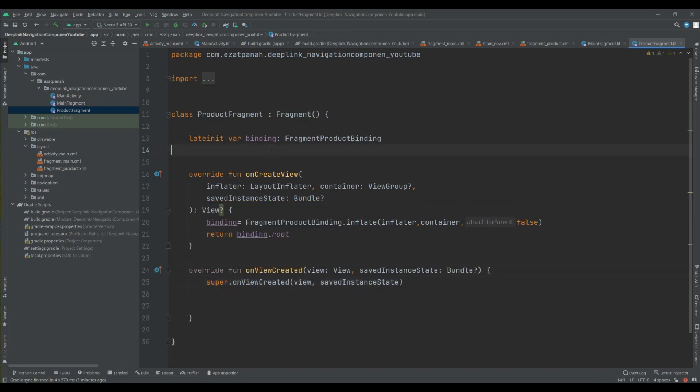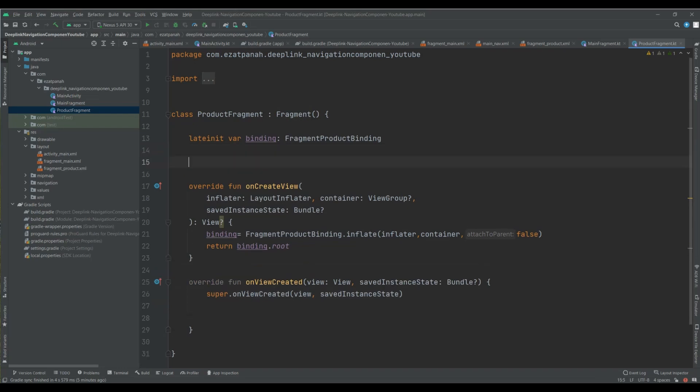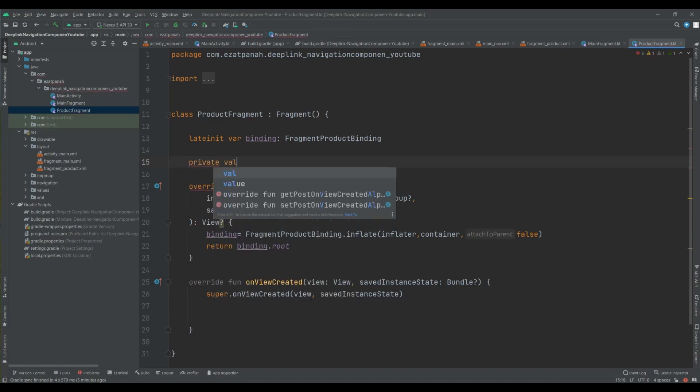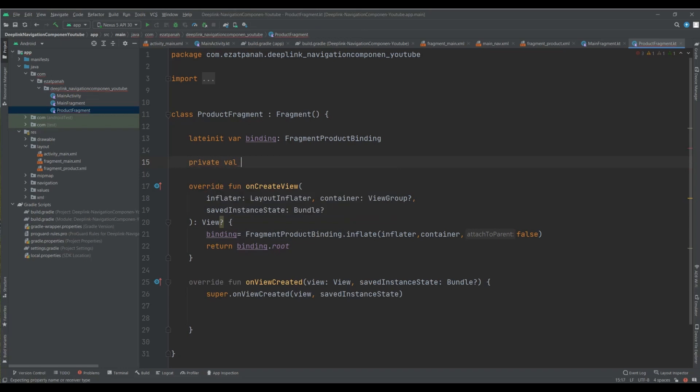And let me here create a variable for accessing to my arguments, so private. Guys, if you don't know anything about how passing data with navigation component or even if you don't know anything about navigation component, please check my tutorial about navigation component and also about passing data with navigation component. I put both links into description, so strongly recommended to see these videos for getting more information. Okay, let's continue.